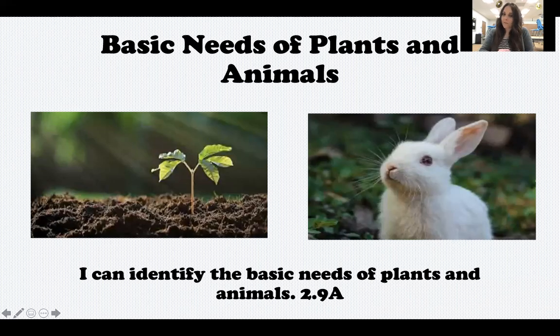Hey, second graders, it's Mrs. Seals back for our next science lab. For the next couple of weeks, we're going to be starting a new unit where we are going to be talking about living things. So let's get started by talking about what we call basic needs of plants and animals.